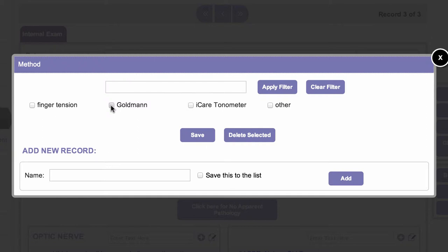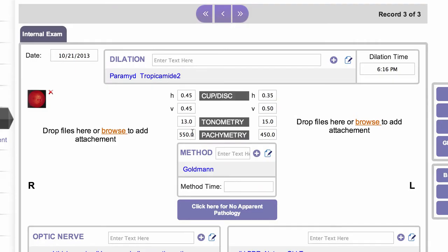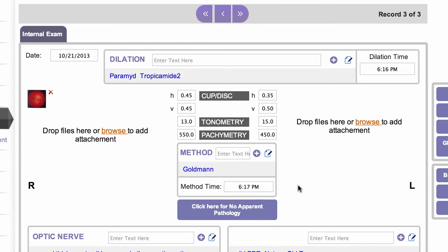Whether you use a Goldmann tonometer, iCare, AirPuff, or whatever you use in the office, you can create a short list there and that will be easy to put in. And then for the time, just double click and it will put the time in.